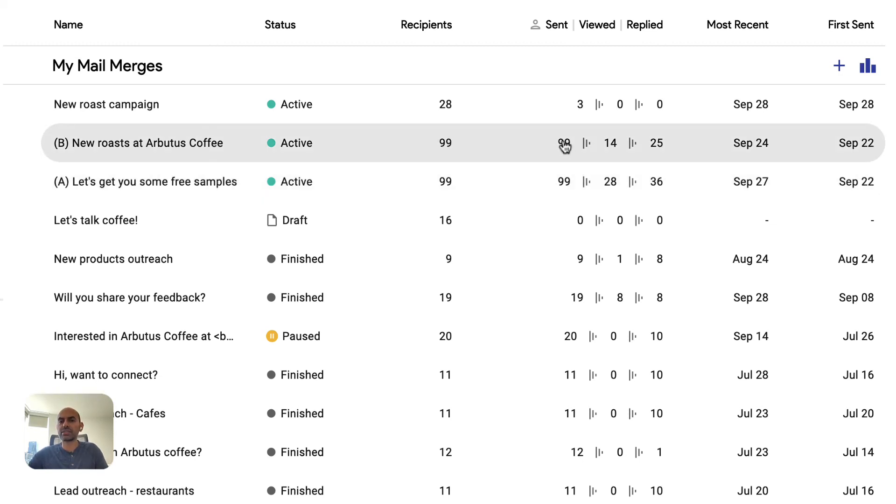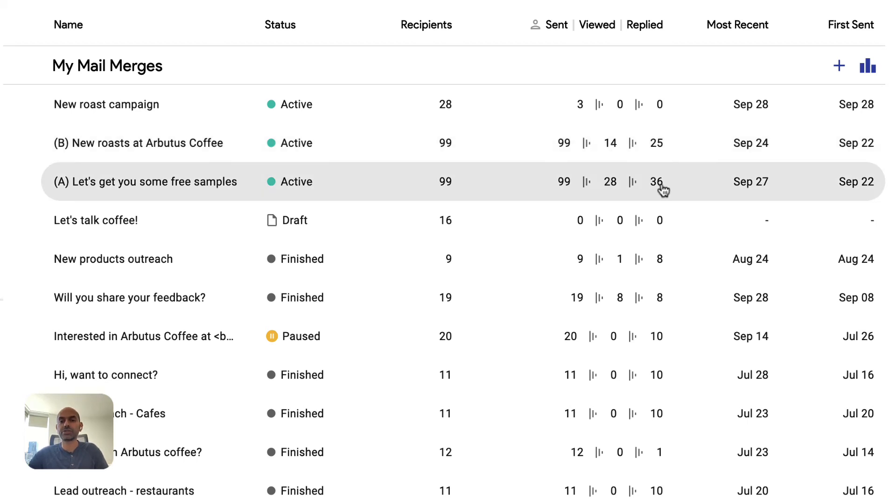So we can see that we sent emails to 99 people, how many people viewed those emails, and then how many people finally replied. And so you'll see that variation A did better.